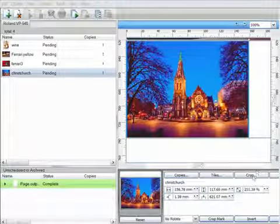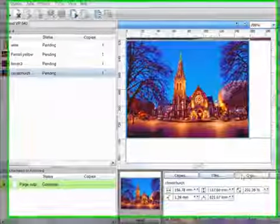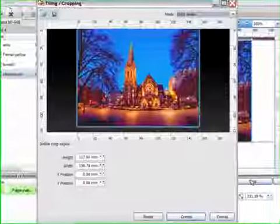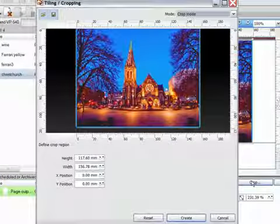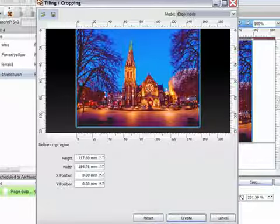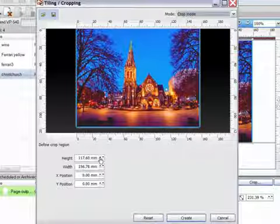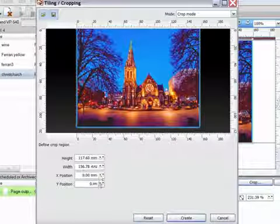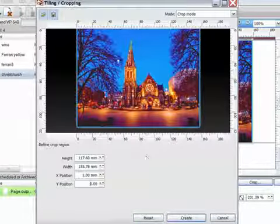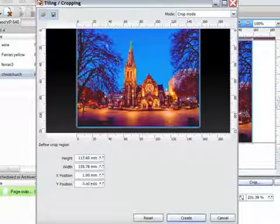Another quick access tab down the bottom here is Crop. With the crop window open, I have the choice to enter a size and position, or take control by dragging a box over the area to keep.